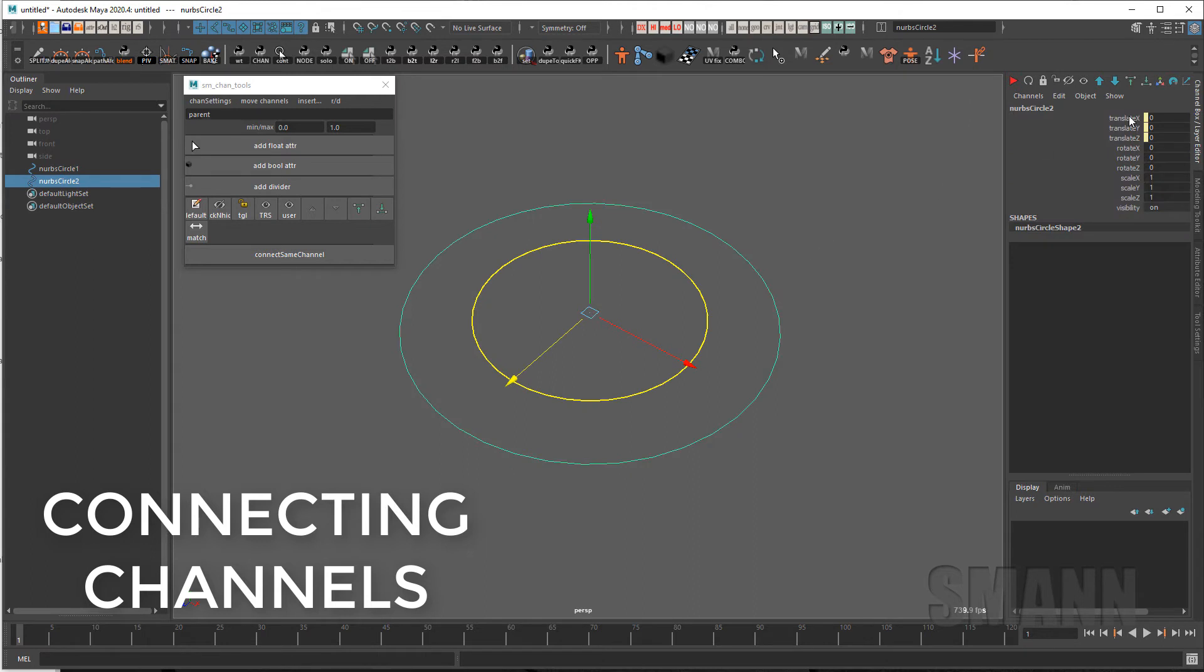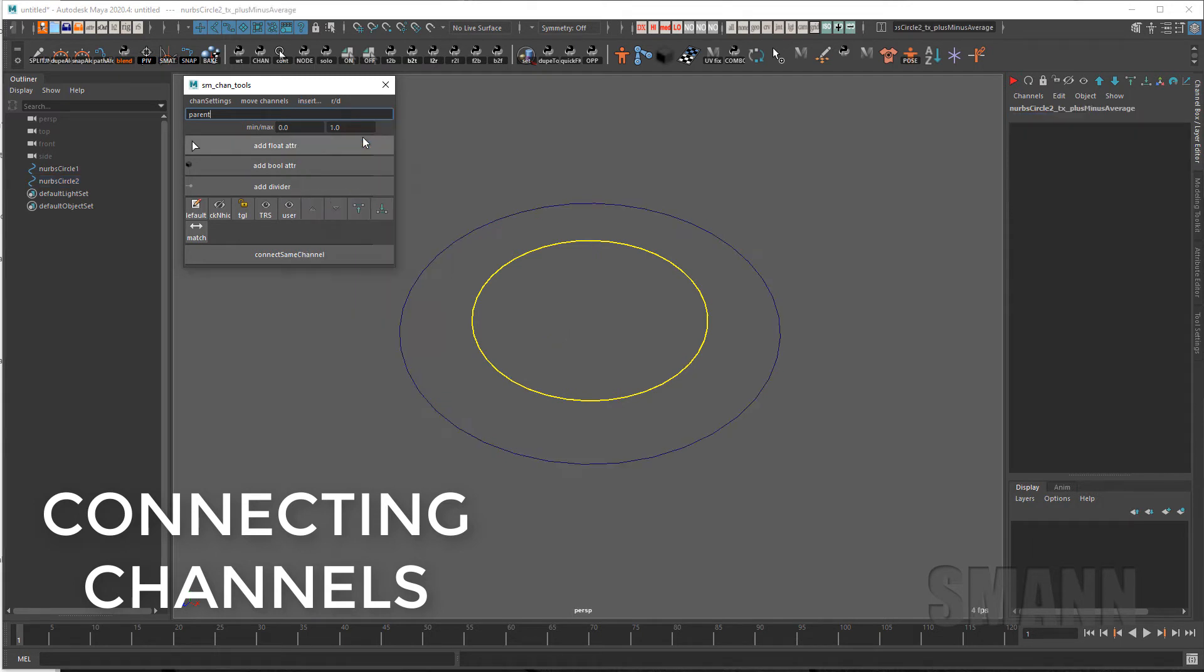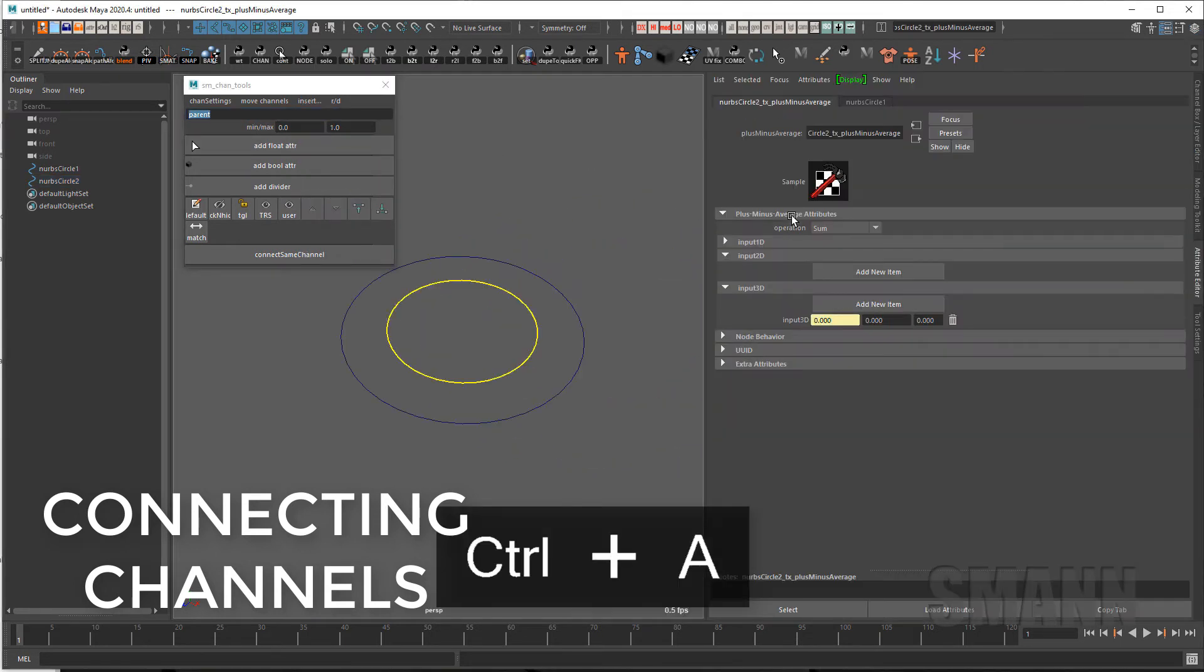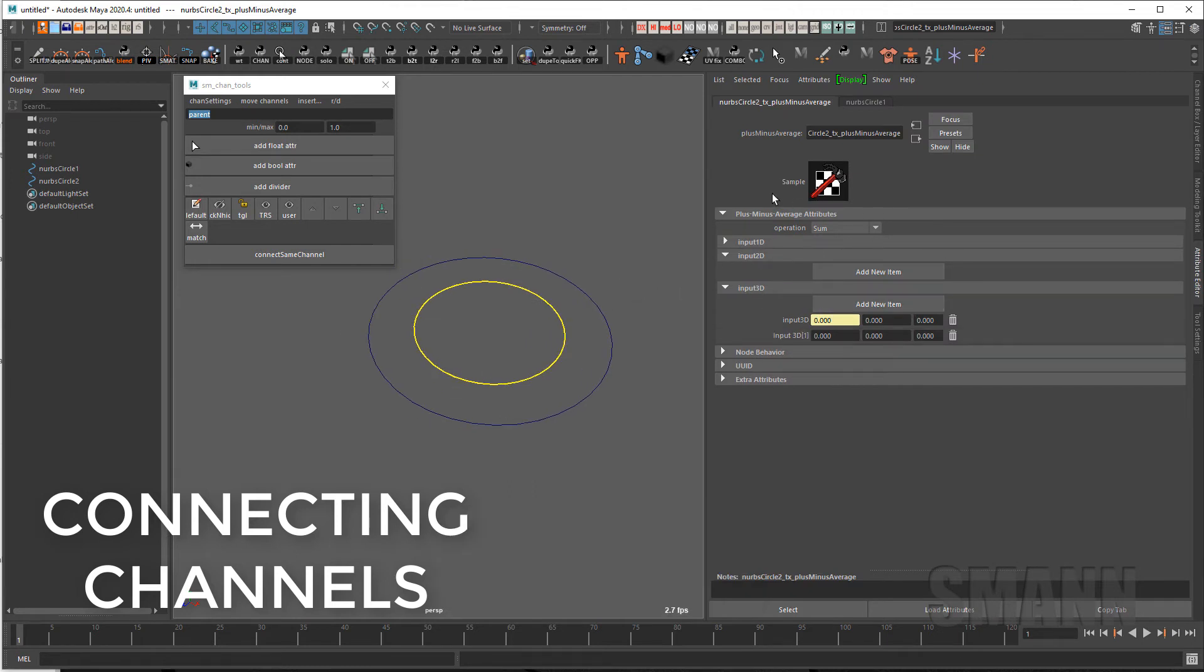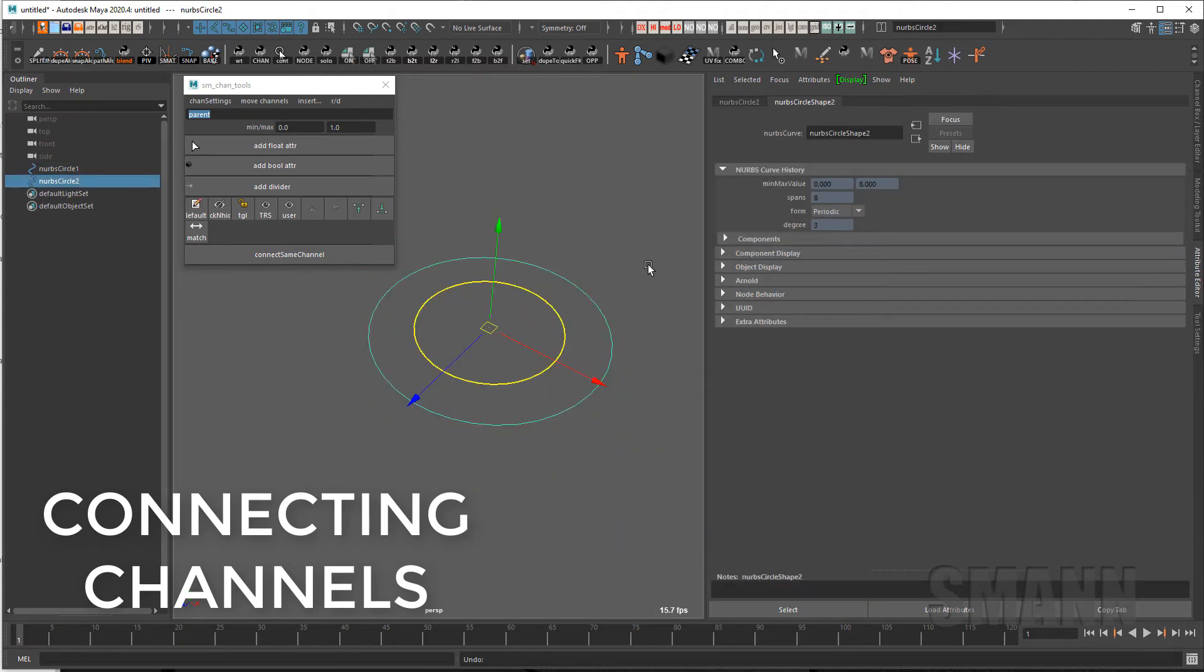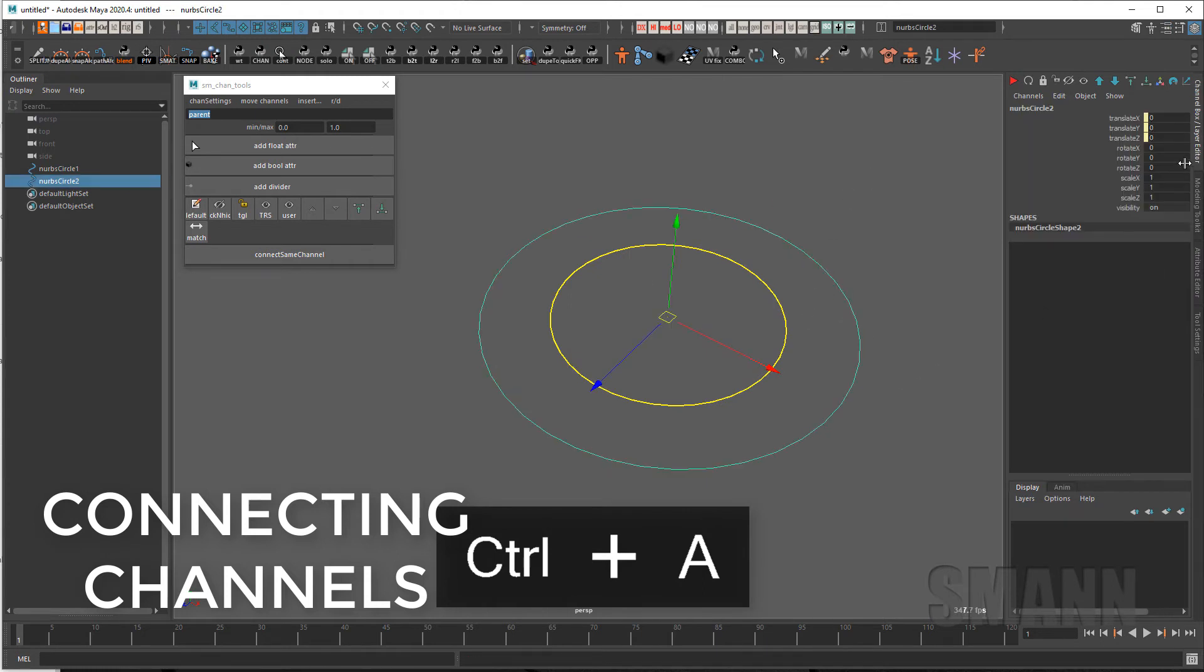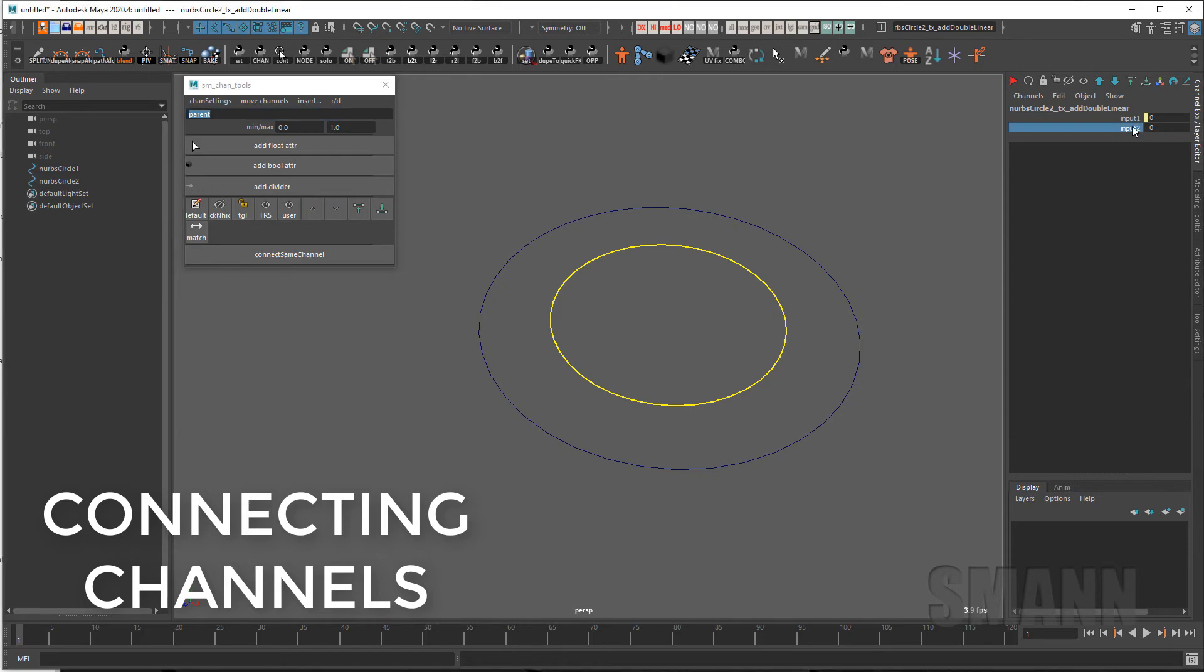But I can take the second object and change that a little bit. So what I'm going to do is use these inserts here. I have a whole bunch of nodes that can be put in there. So I can do an insert add and what that does is it adds a plus minus average node between the two. So if I add a new item to this plus minus average I can create a pseudo offset or just an offset between them. Conversely instead of using a plus minus average I can also use an add double linear.